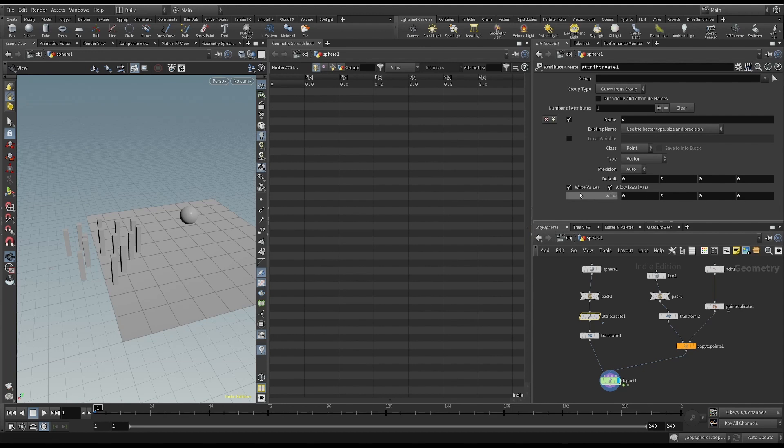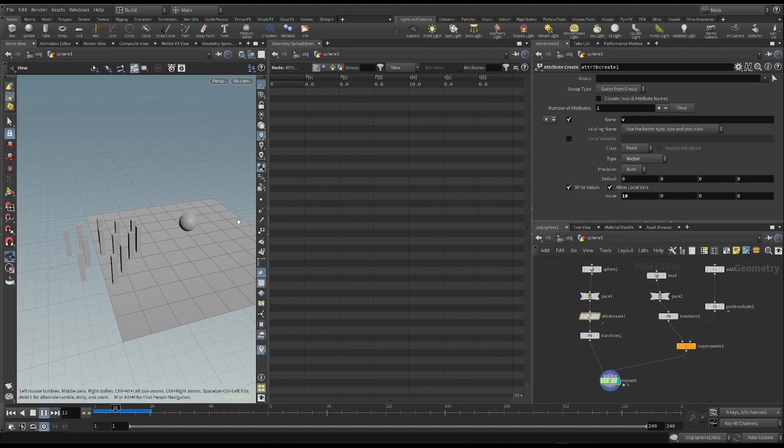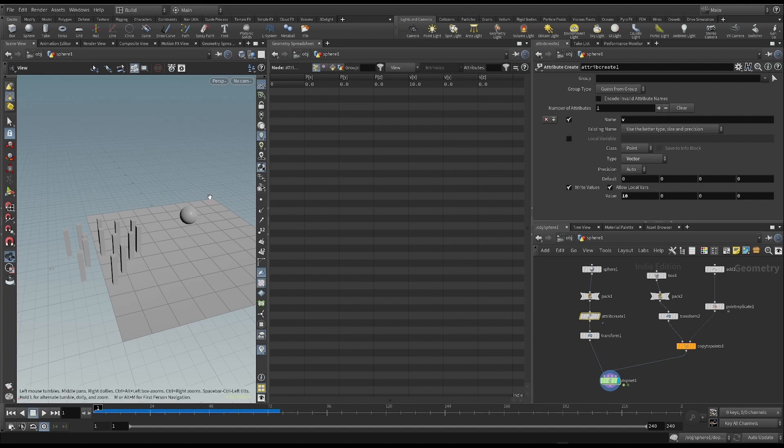As usual, we can give this a starting value, for example along the x axis. But nothing happens when I start the animation. I have to tell Houdini to use this velocity to figure out how fast the object is moving.